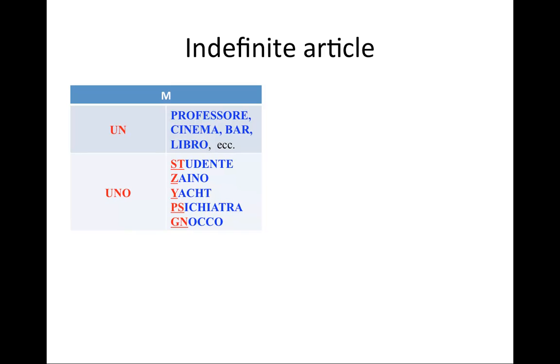The most common indefinite article is un, and it would be used with most masculine nouns. Professore, un professore, un cinema, un bar, un libro, un tavolo, un cane, un gatto, whatever the case may be.